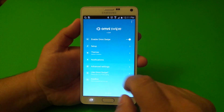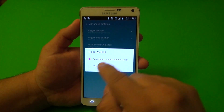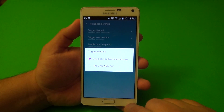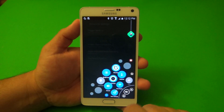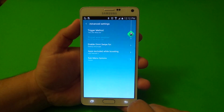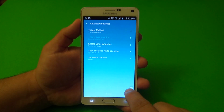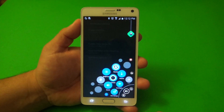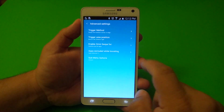Here in advanced settings, you got your trigger method. You could swipe from the bottom corner or edge, or you can have a little dot. If you choose the little dot, this is what you get — you get a little dot, and if I'm not mistaken you can also move the dot wherever you want. Some people might find this even better than swiping. Or of course you could go ahead and just leave it as swiping.